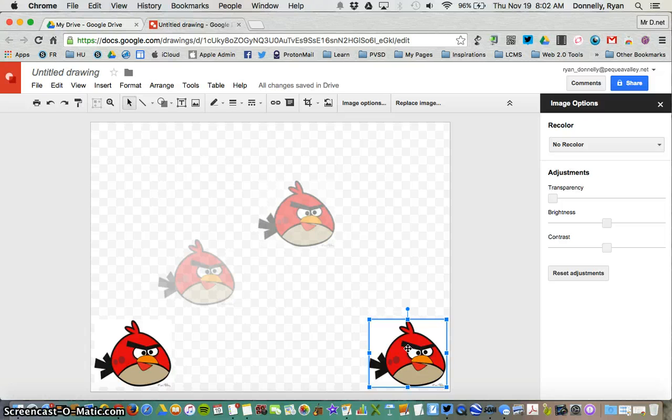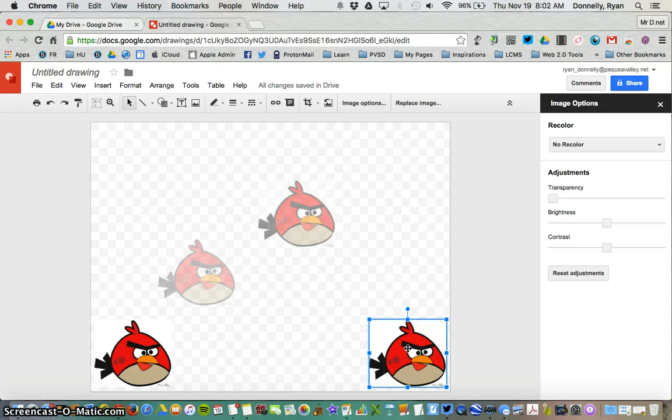So that's how you can insert an image into a Google Drawing, as well as do some image editing to help show your parabolic path. I hope this tutorial was helpful.